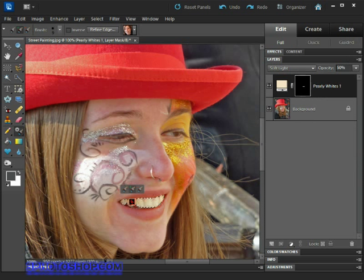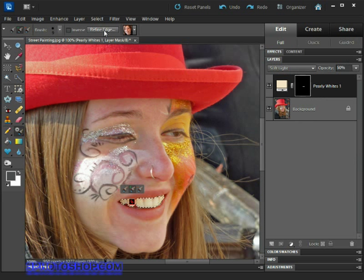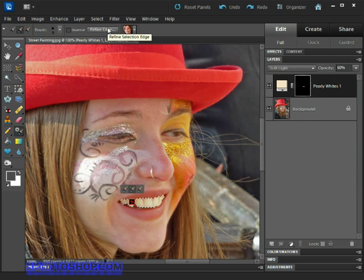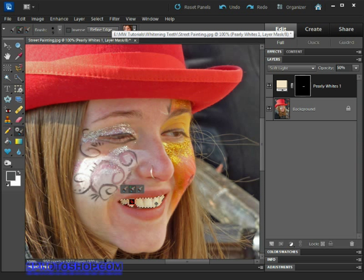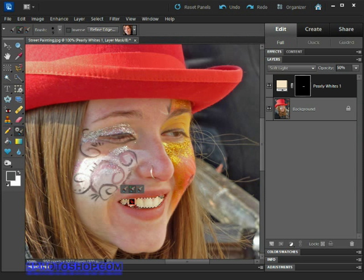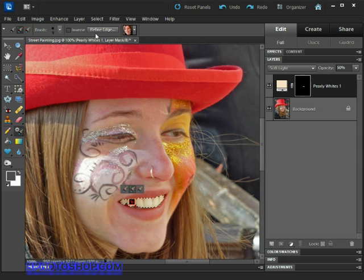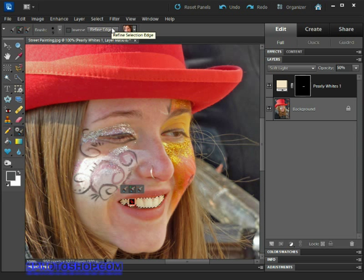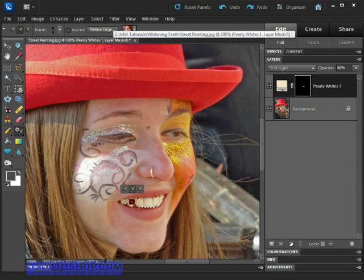Notice we also get the Refine Edge button up here in the options bar just in case we wanted to refine the edges of a more complex selection outline. I don't think we're going to need that for this particular outline because it's relatively simple and we've done a fairly good job. But if the selection outline was more complex, the Refine Edge option would be very useful. I'll be doing a tutorial on that in the future, so make sure you check that out.